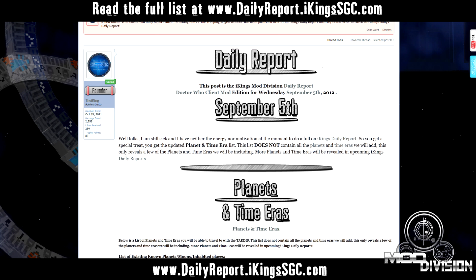I'm going to try to read through these as best I can, but I'll only go through five of each list, and then you can go to the daily report link in the description box below so I don't have to punish myself. Let's get on with this.